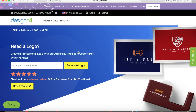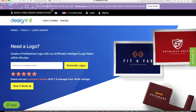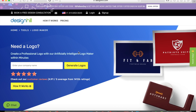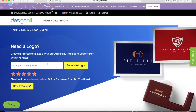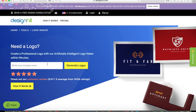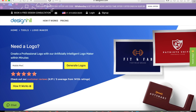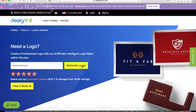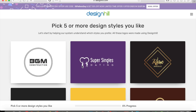So how this works is you go to this website — I'll put the link in the description below. Once you get to the website, you enter your company name. So let's say my company name is Mobile Merchant. Then you click on Generate Logos.